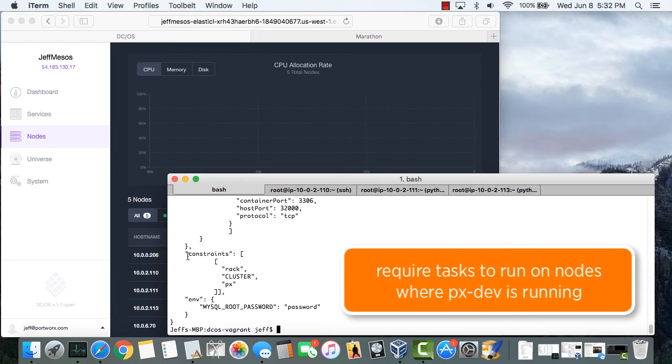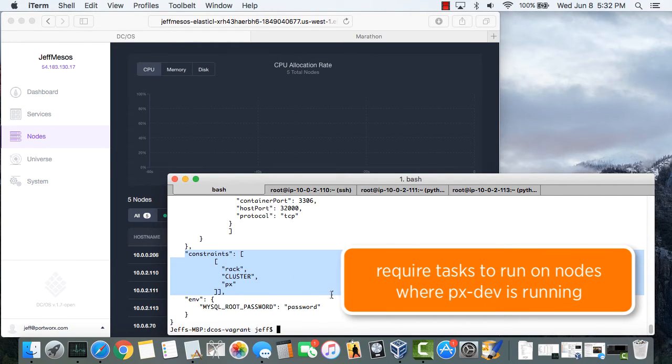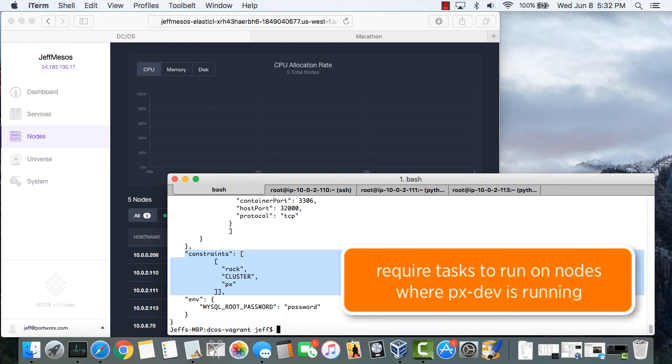Now since we only have three of the five nodes running Portworx, we'll need some way to tell Marathon to only schedule this job on a node where Portworx is running. And that's where the Mesos constraints come into the picture.